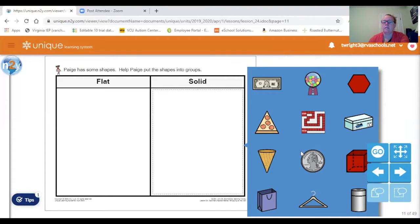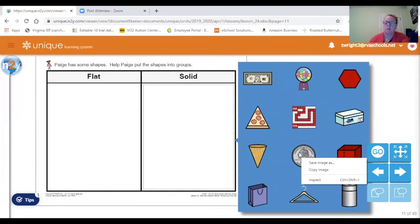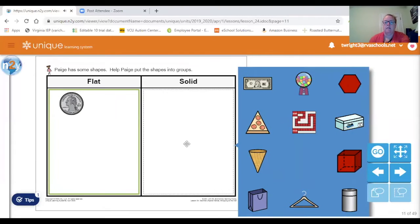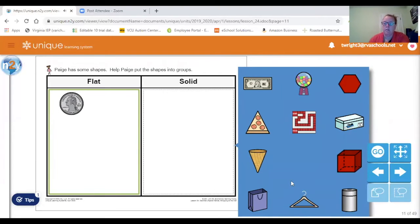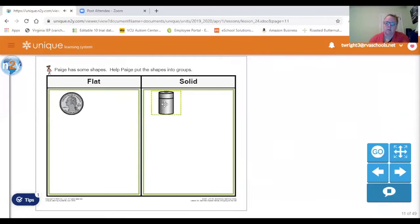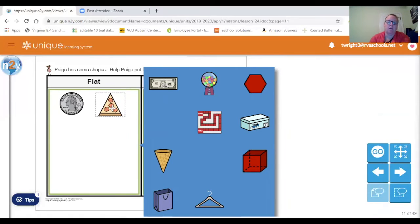I'm going to show you the first one. This quarter is like a circle, and this quarter is flat. The solid ones are like the cylinder — trash can. Let's find another flat one. Who can find a flat shape? If you pointed to the pizza slice, you are correct.